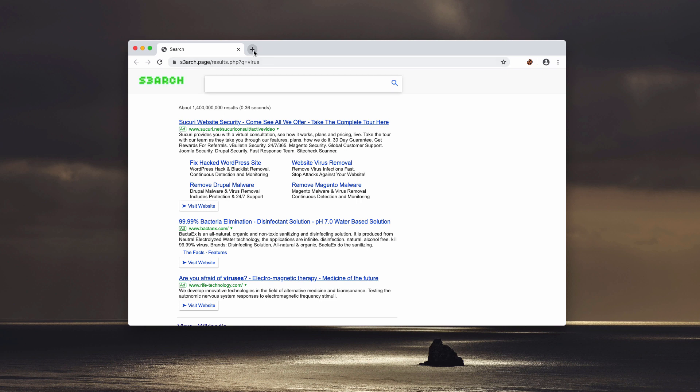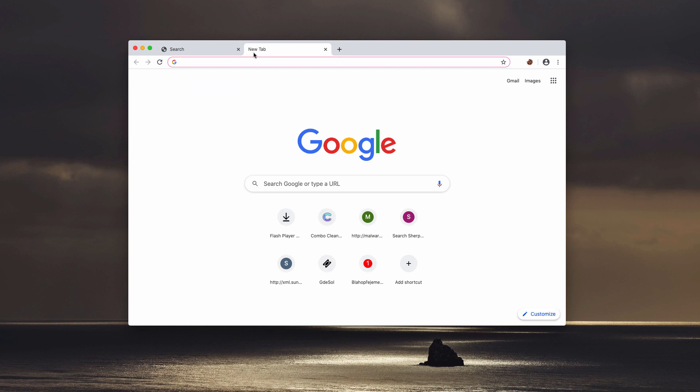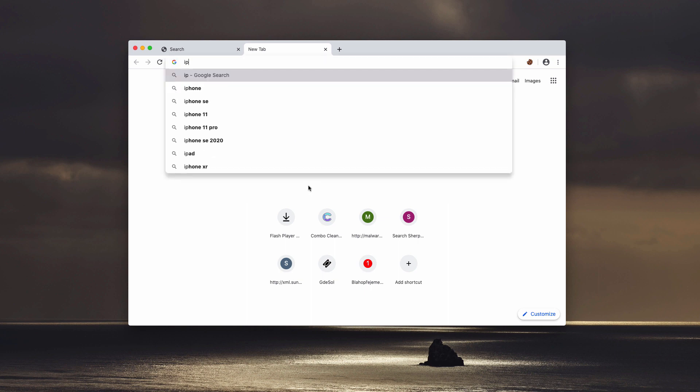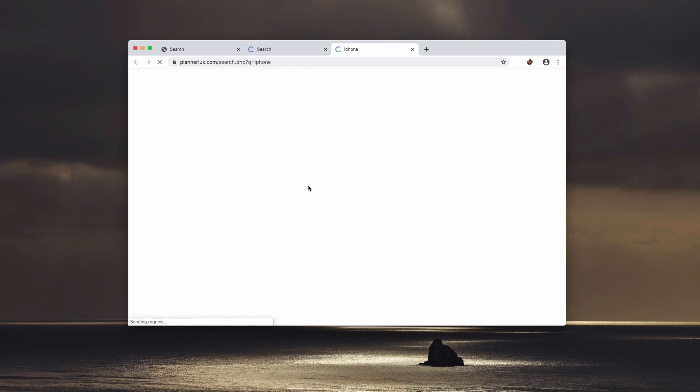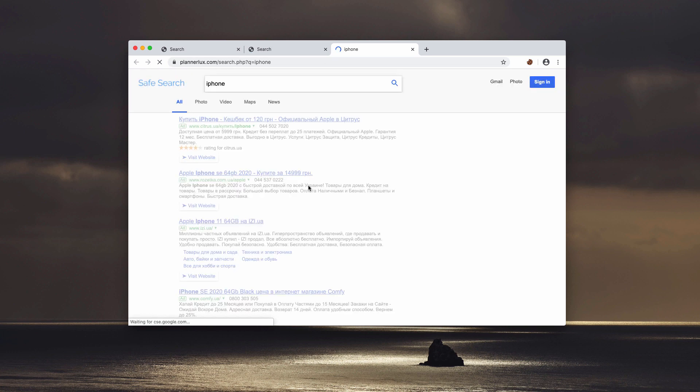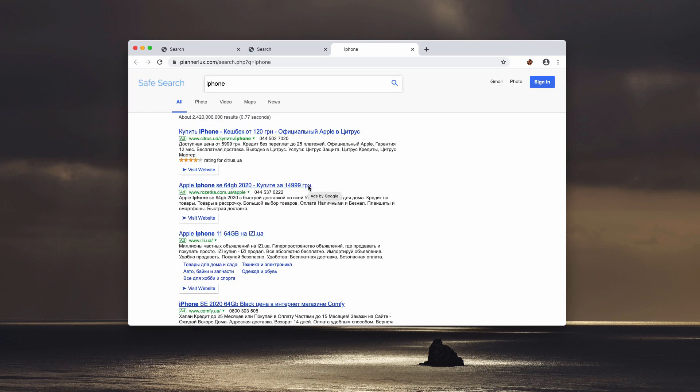For instance, when you open the new tab, you may notice that Google still remains as your homepage. However, when you submit some search queries, you notice that the results are delivered by some other weird search provider.